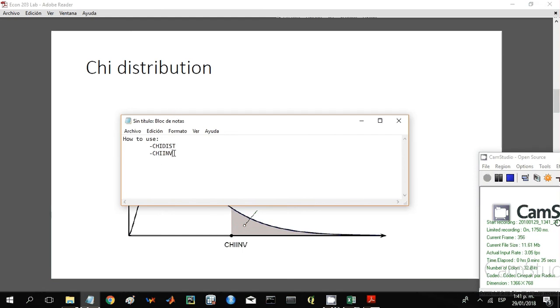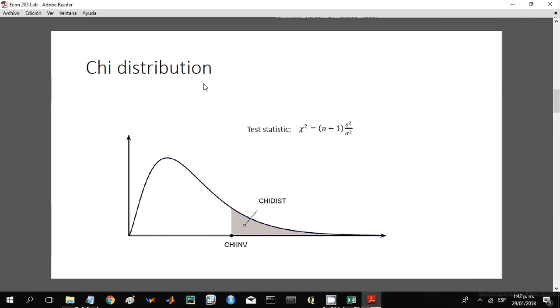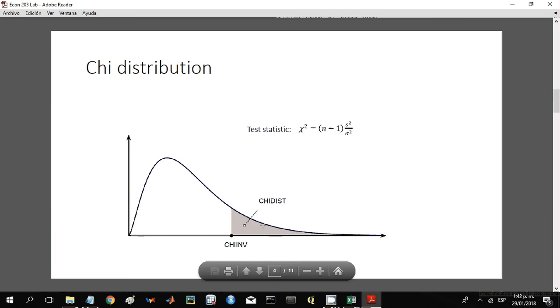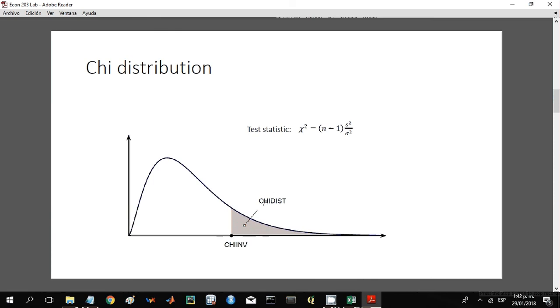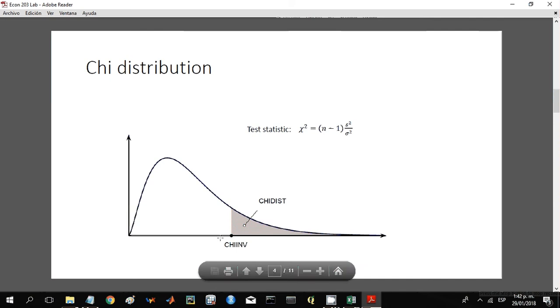As in the normal distribution and the t distribution, there are two sides of this coin. If you want the probability, you should use the chi distribution function. And if you want the critical value or the test statistic, you should use the chi inverse function.